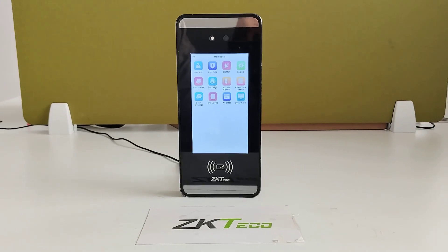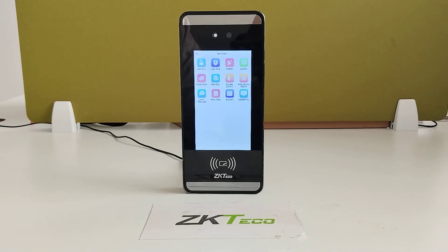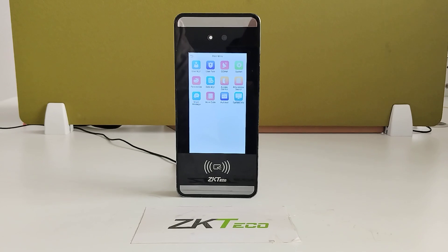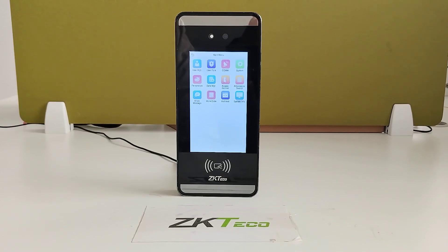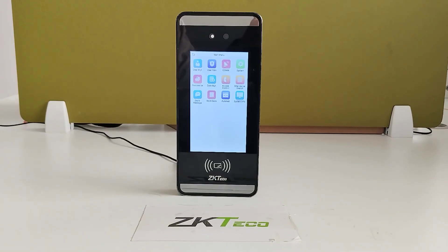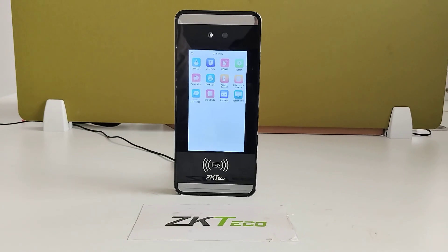Welcome to ZQtGoIndia official YouTube channel. I am going to explain about the MiniAC Plus device. This device is majorly used for attendance purposes as well as access control purposes.